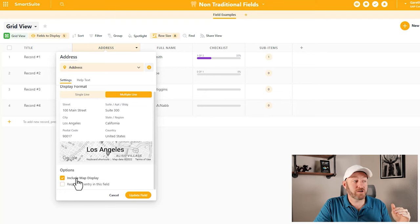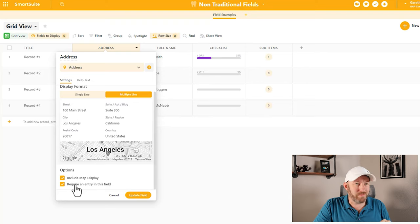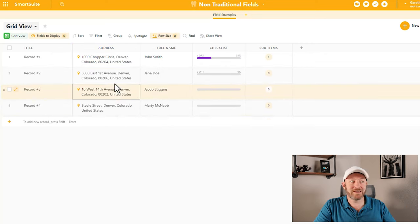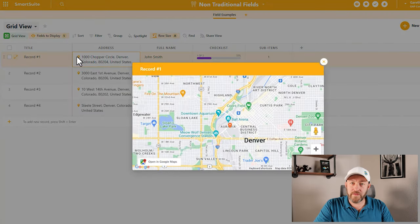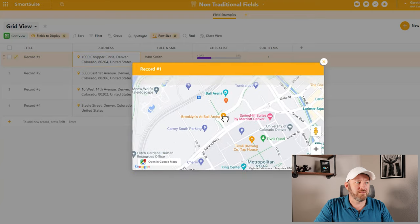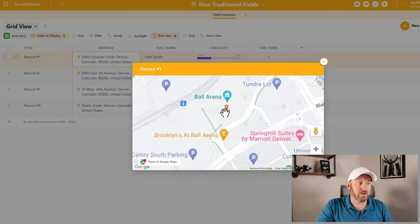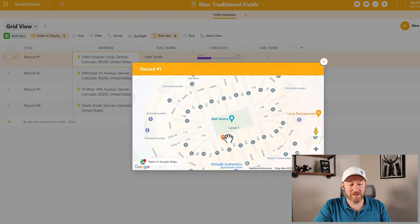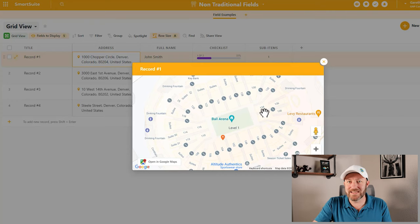A more standard setting inside of SmartSuite is to either require an entry in the field or not. This is a safeguard — if you want to make sure that this has information in it, you can toggle that on and make sure people are filling out an address. I've picked some addresses of places I like in Denver. If I zoom in here, I can click on that little thumbtack and zoom in on the Google Map version of this address. It's Ball Arena — if we zoom all the way in, we even get access to the whole stadium and can see the different sections.